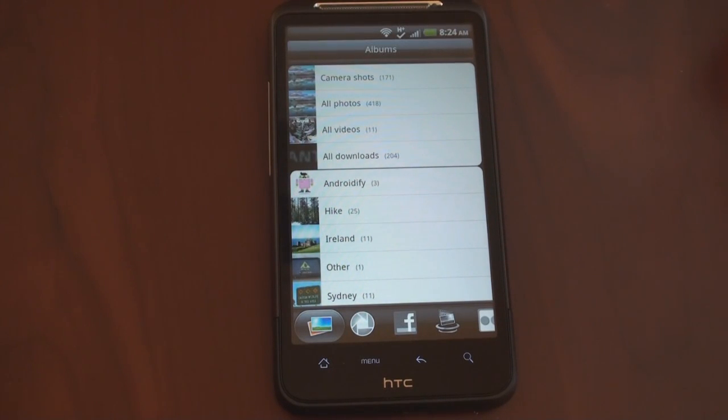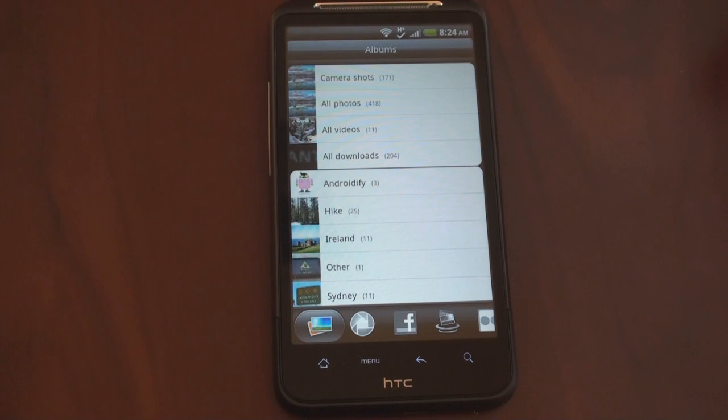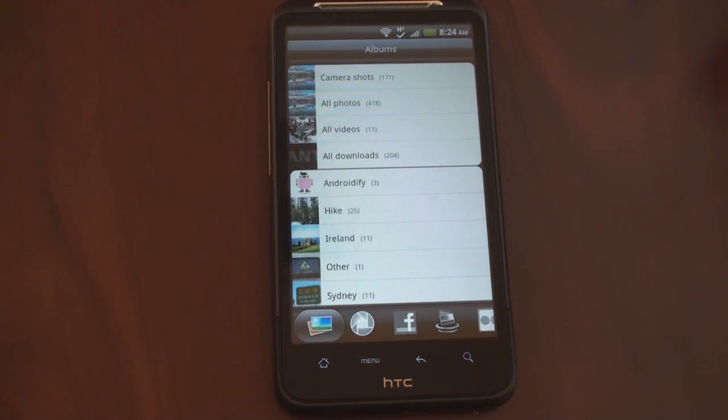Hey guys, it's Brandon Miniman from Pocketnow.com, and in this video we have a really interesting tip for those of you that have an HTC Android device with a newer version of Sense UI. Let's get to it.